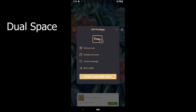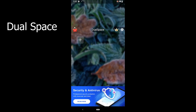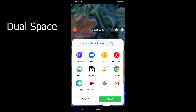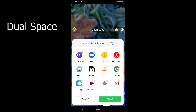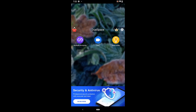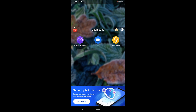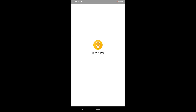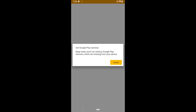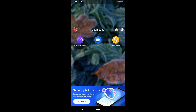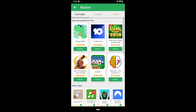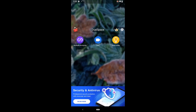The first one on the list is Dual Space. The app is one of the simplest and doesn't require that much effort. The app offers a privacy zone feature, which means your information will be hidden from the device and other apps.